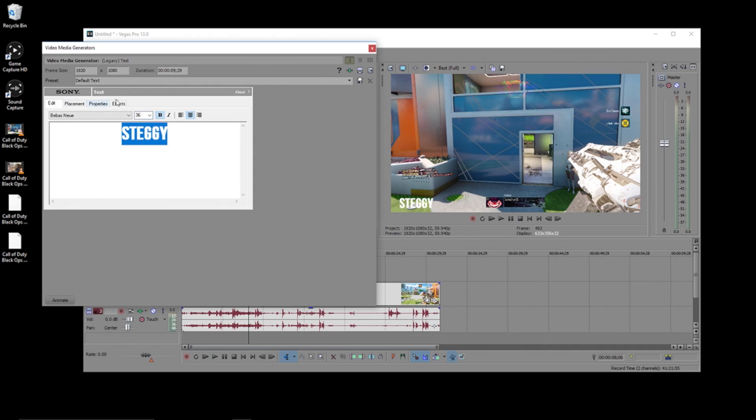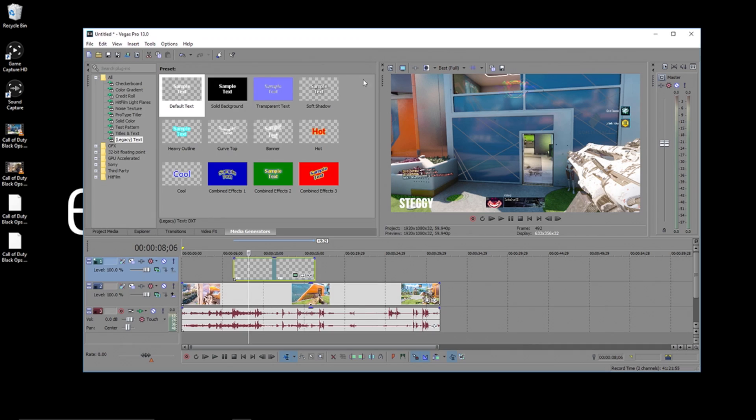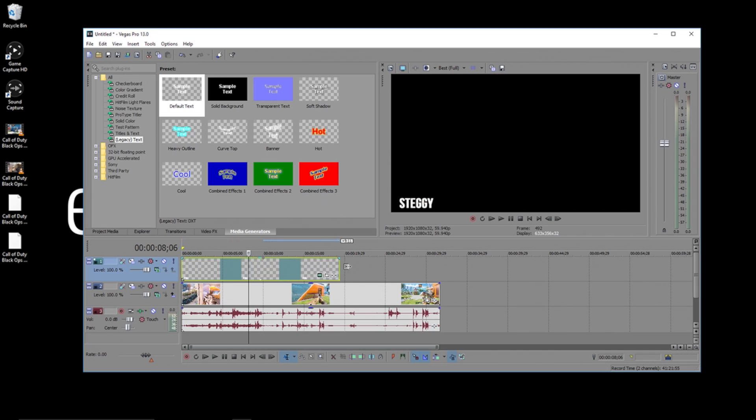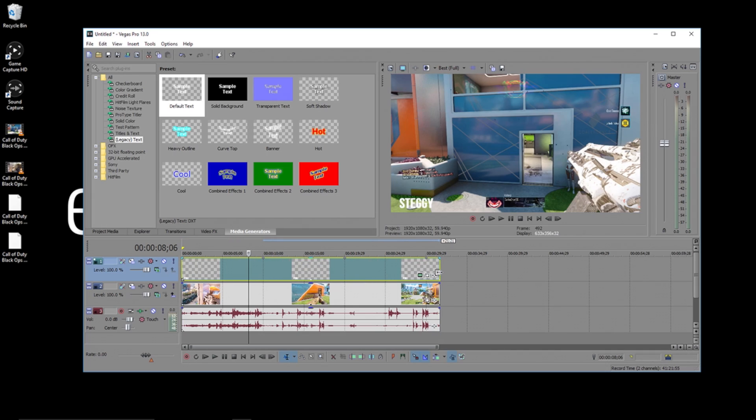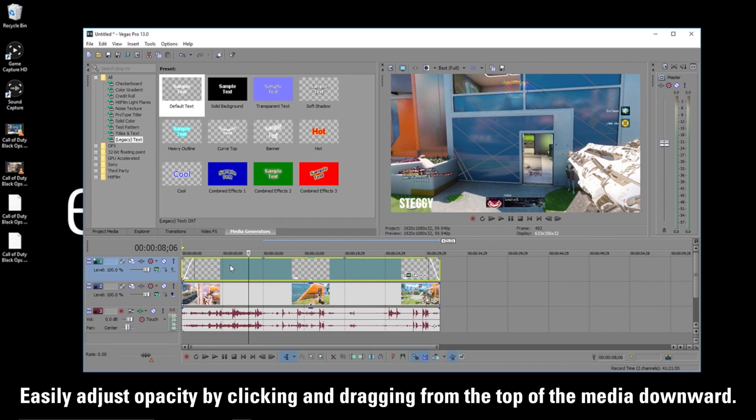Once you're done, just X out of the effects window and you're set. If you haven't yet, you can adjust where the text lies in your video. And if you drag in these two corners, you can add a simple and quick fade in and fade out to your text overlay.